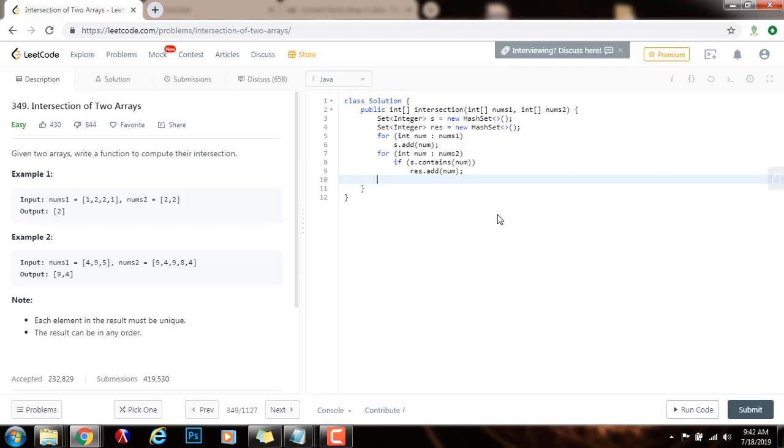Then I want to return this as an array. So I will have an array of integer. The output gets the value of new array of integer, and the size of this array is going to be result.size.